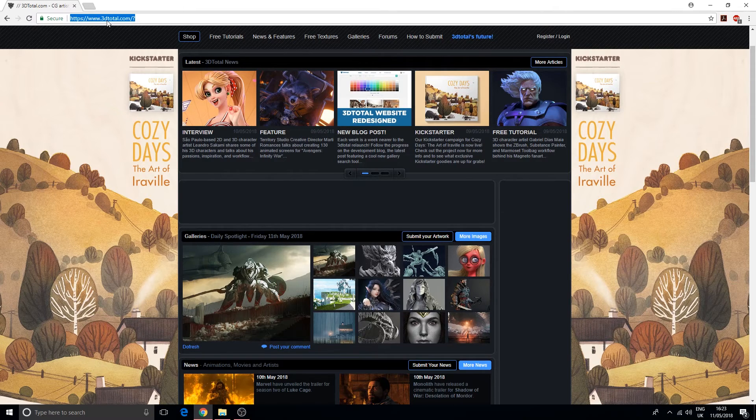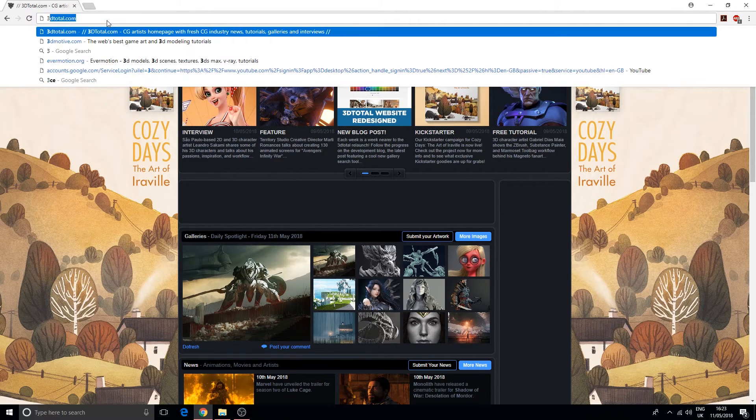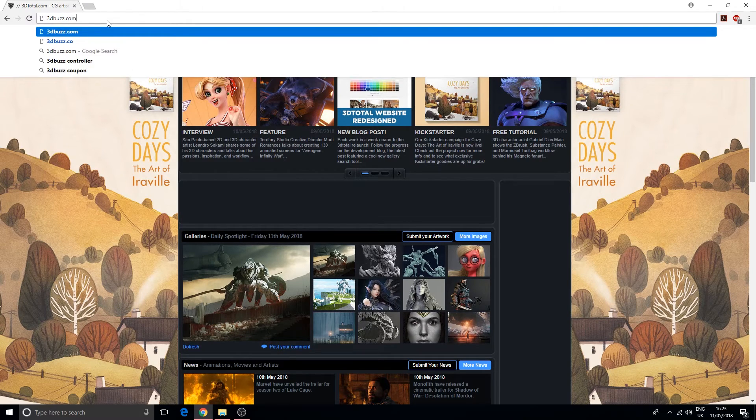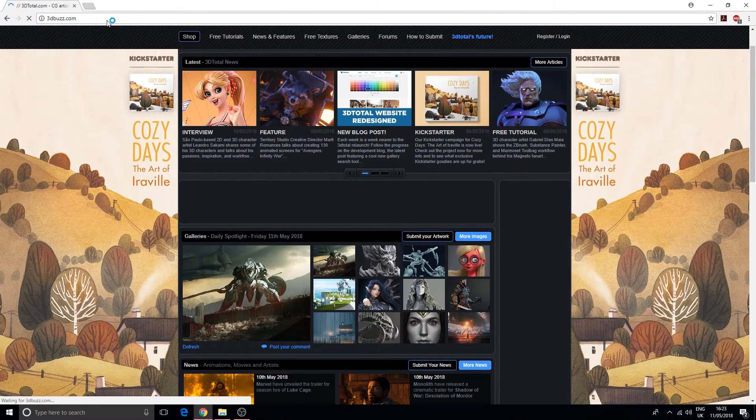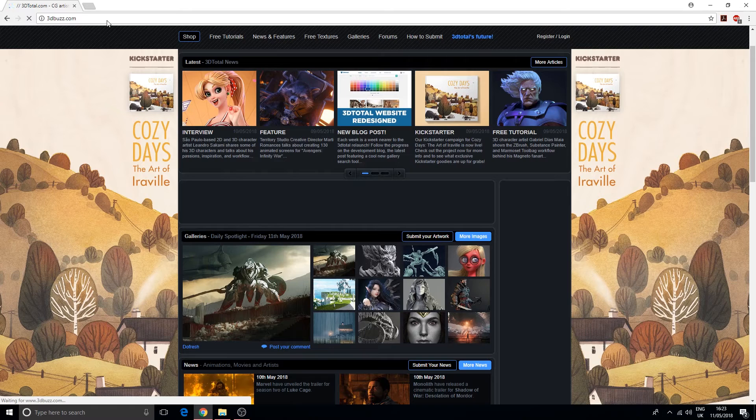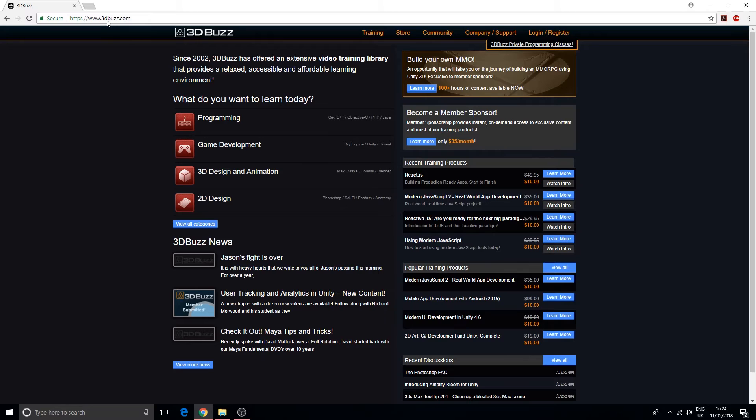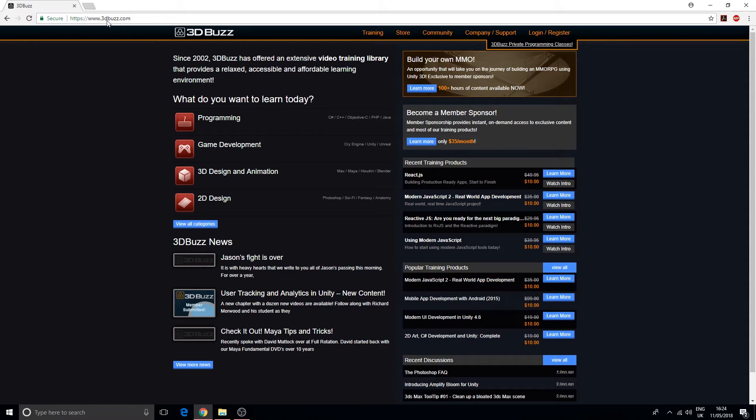After that we've got a very old website, which is 3DBuzz.com. 3DBuzz is probably one of, if not the first, website that was specifically dedicated to 3D graphics. It was one of the first companies that had relationships with Epic Games in creating their training material for the UDK. This is a very community-based website.